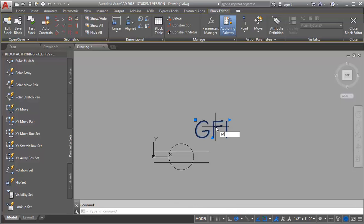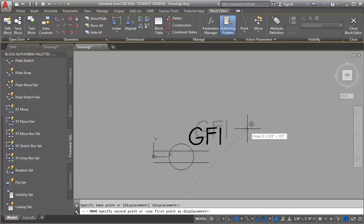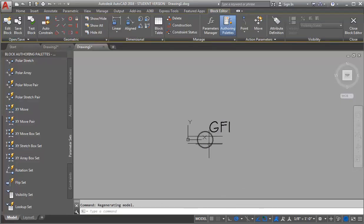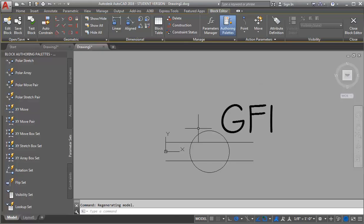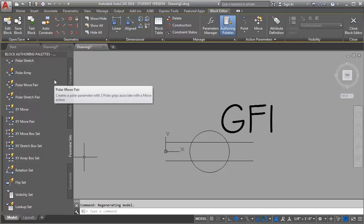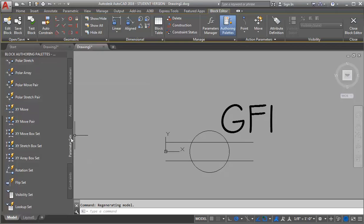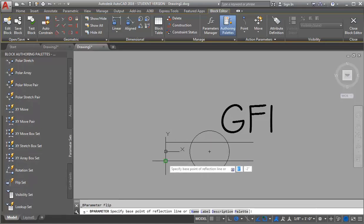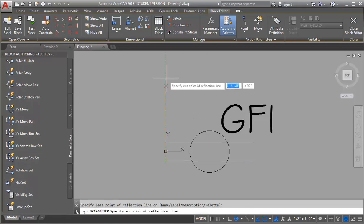I'm just going to scoot the text in a little bit closer. The first thing I'm going to do is add my flip action. I know the insertion point for my block is on this side, so that's the side I want to put my flip on. I'm going to go into the authoring palettes and look at the parameter sets, because the parameter sets already have actions and parameters built in, so you don't have to do them individually. I'm going to look for the flip set and add it to this side of my outlet.